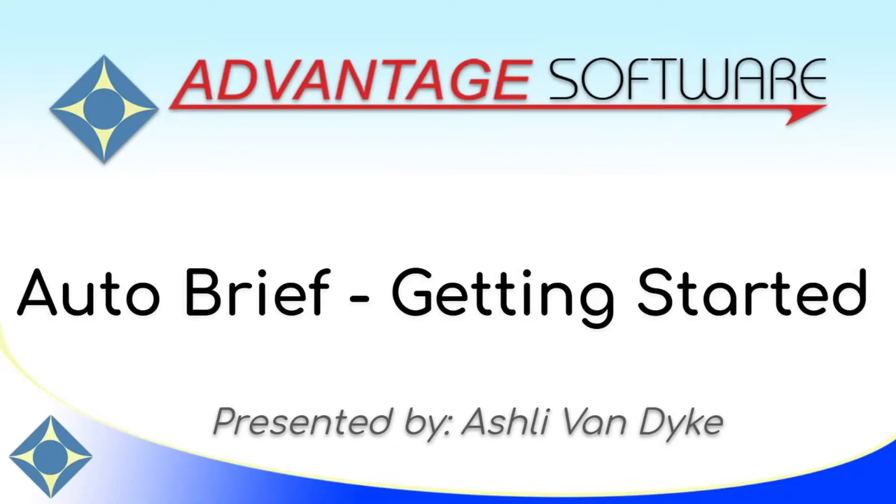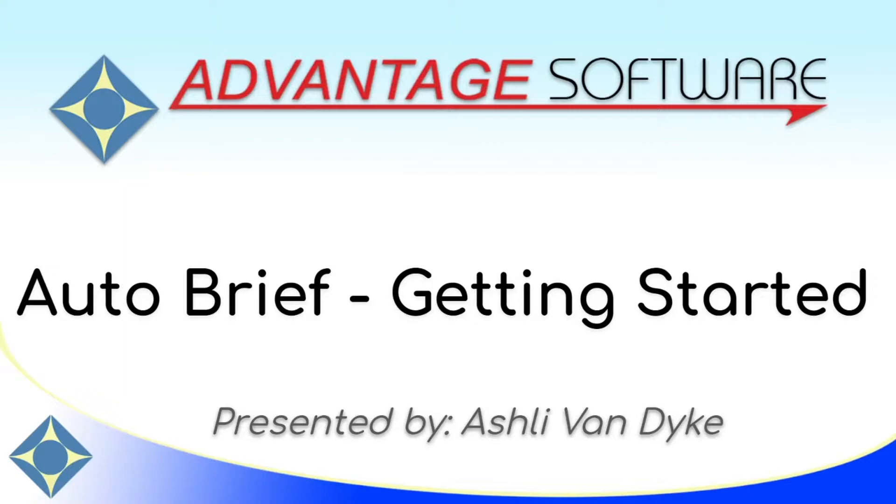Hello and thank you for watching. I'm Ashley Van Dyke with Advantage Software and on today's video, AutoBrief Getting Started, I'm going to show you how easy it is to get started using AutoBrief with the default settings in Eclipse.